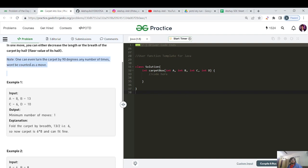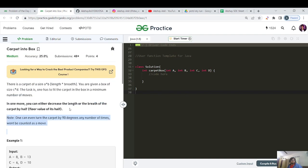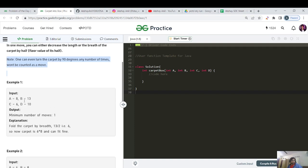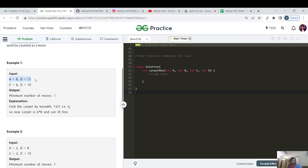This 90-degree rotation is the tricky part. For example, A=8, B=13, C=6, D=10 and the minimum number of moves is 1. The carpet area is A cross B and the box area is C cross D. Since A cross B is greater than C cross D, we decrease the carpet width 13 by 2, taking the floor, giving 6.